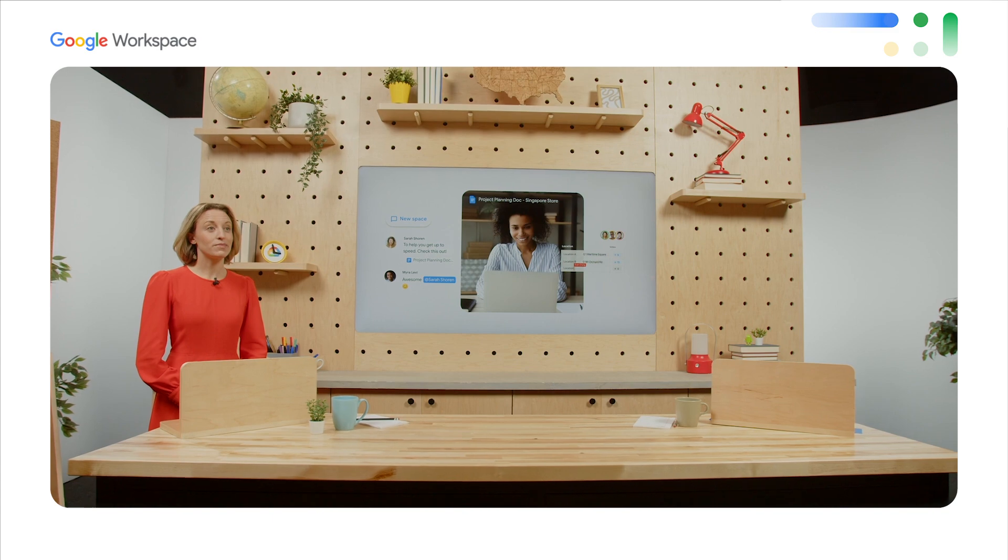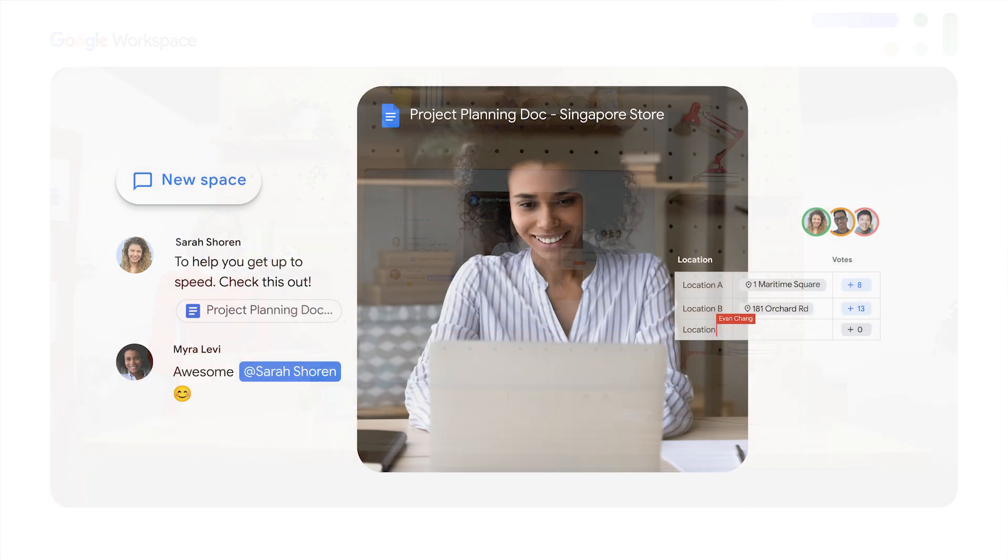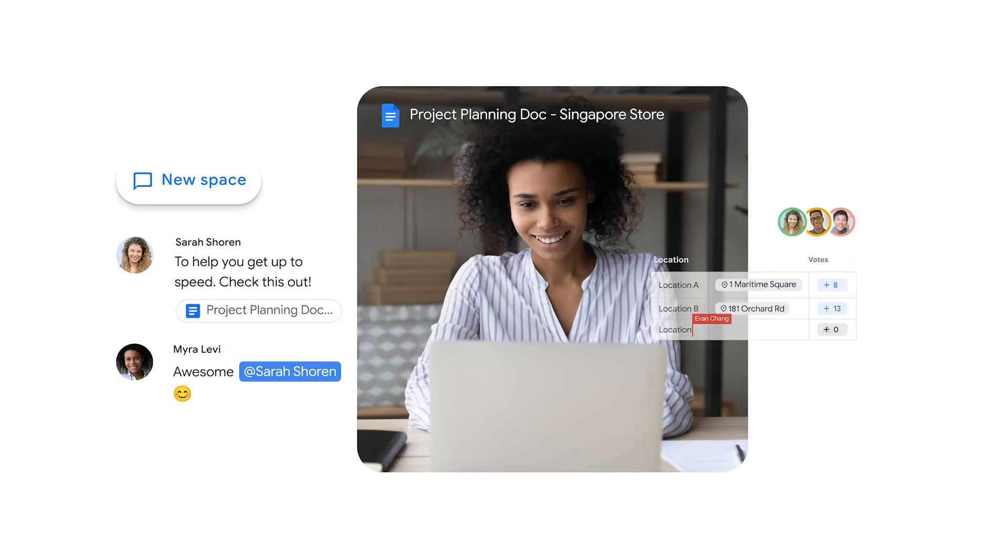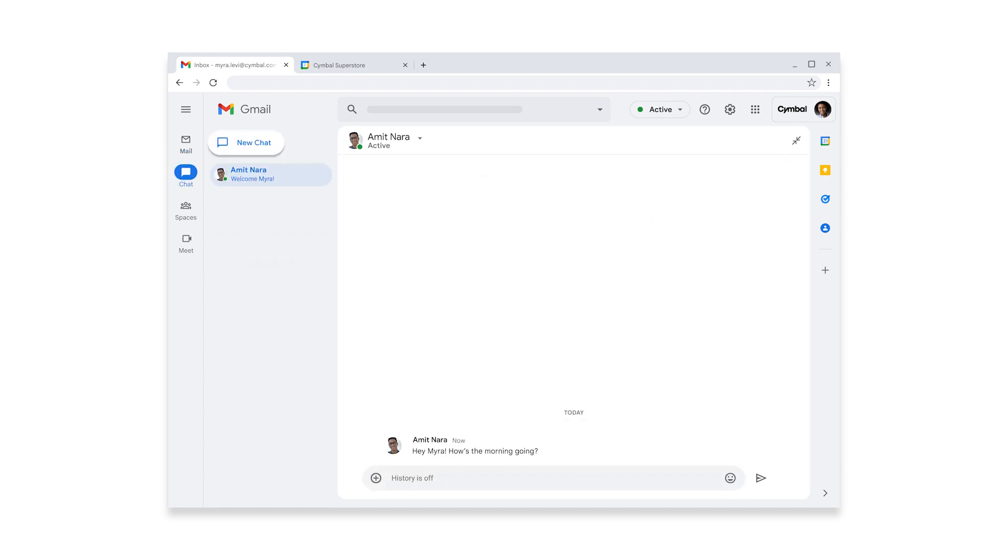Now that Myra's day is all planned out, she's feeling much better. Starting a job remotely isn't nearly as stressful as she thought it would be. Now it's time to start diving into those to-dos. But first, she'll spend a bit of time chatting with her new manager.